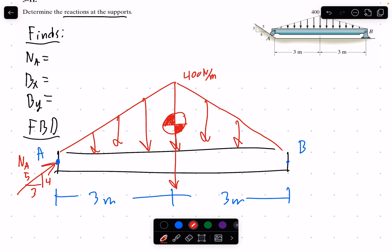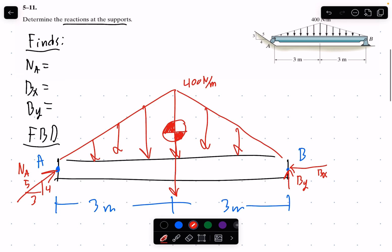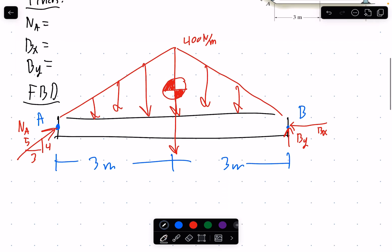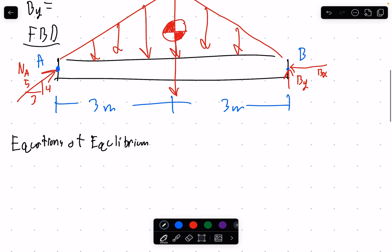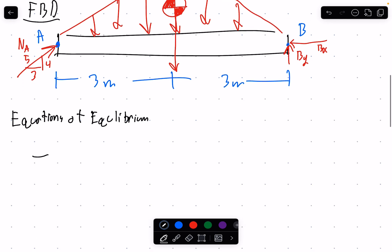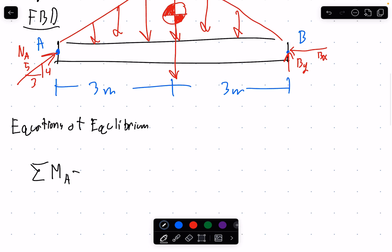At point B we have the reaction By and reaction Bx. Let's get the full free body diagram done and move to the equations of equilibrium. We'll start by summing the moments about point A and setting that equal to zero, since the beam is at rest.